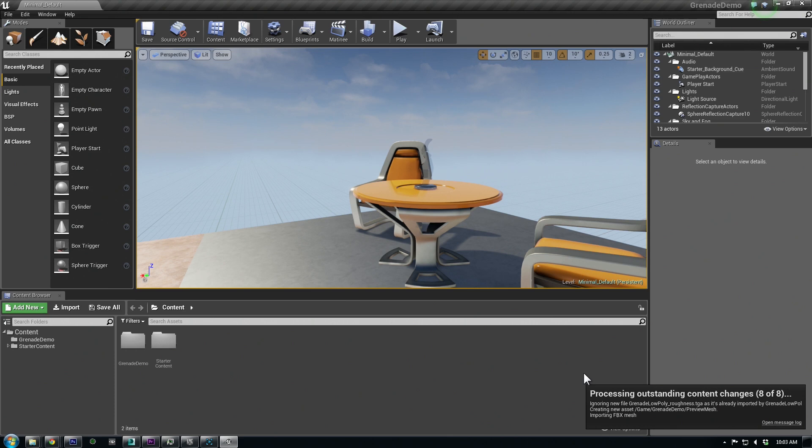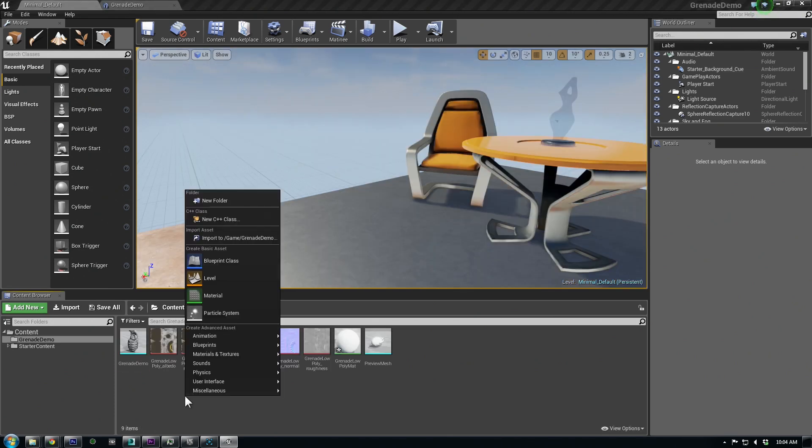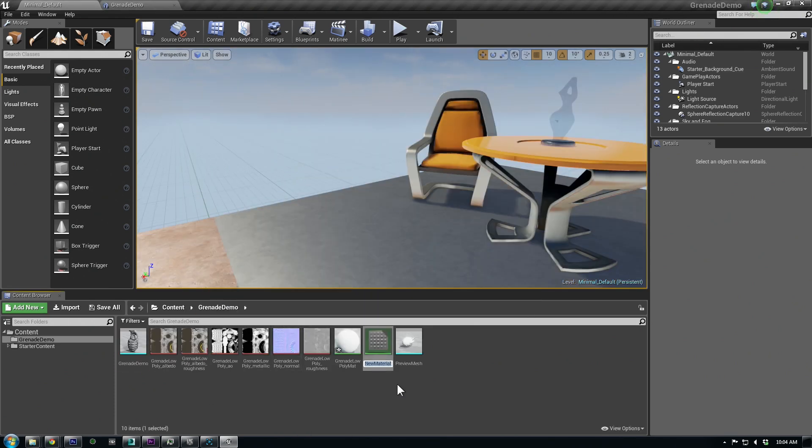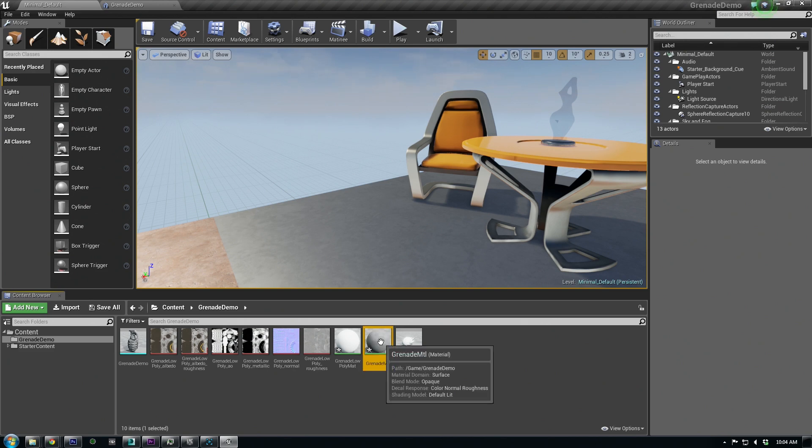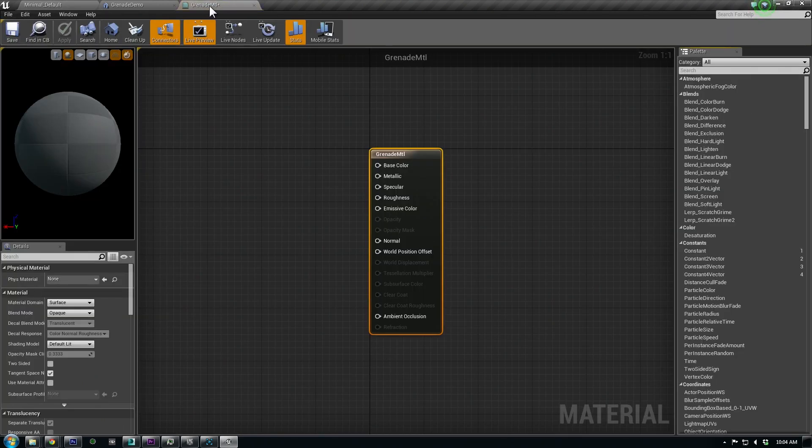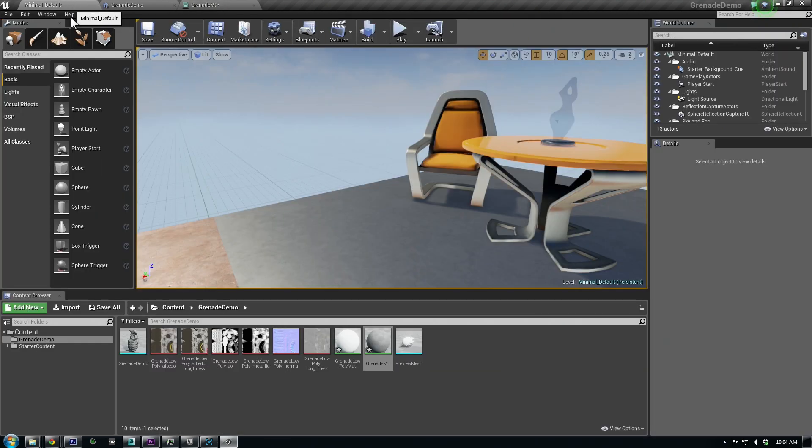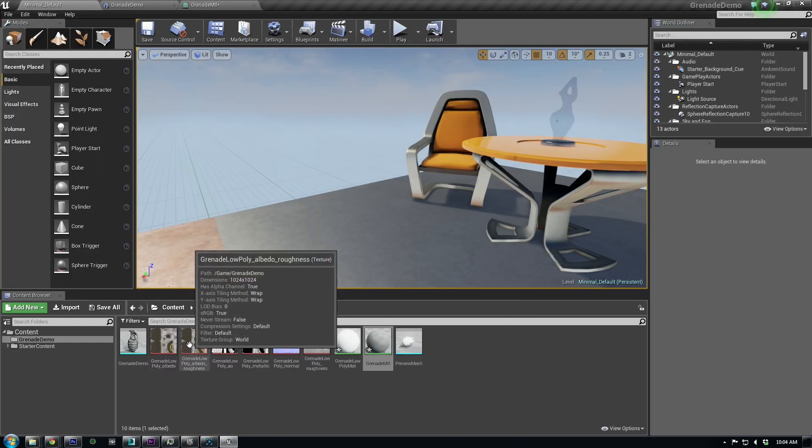We can right-click down in our Content Browser and choose Material under Create Basic Asset. I'll rename it and then double-click to open it up in the Material Editor.